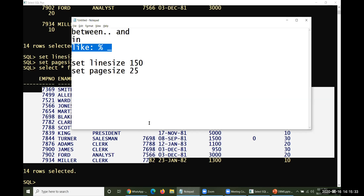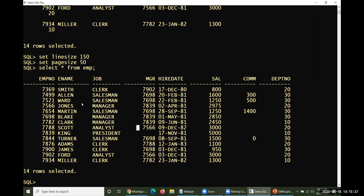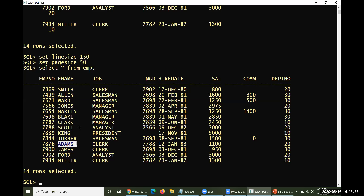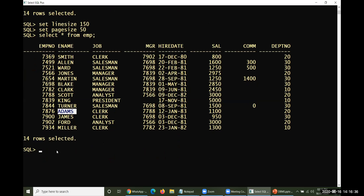Now, thinking about employee names — you can see Smith, Allen, Ward, Jones, Martin, and so on. Sometimes someone may say: 'I've forgotten the name but the first character is A — please display the names that start with A.' In that case, we have Allen and Adams — two names starting with A. To handle such queries, we use the LIKE operator.